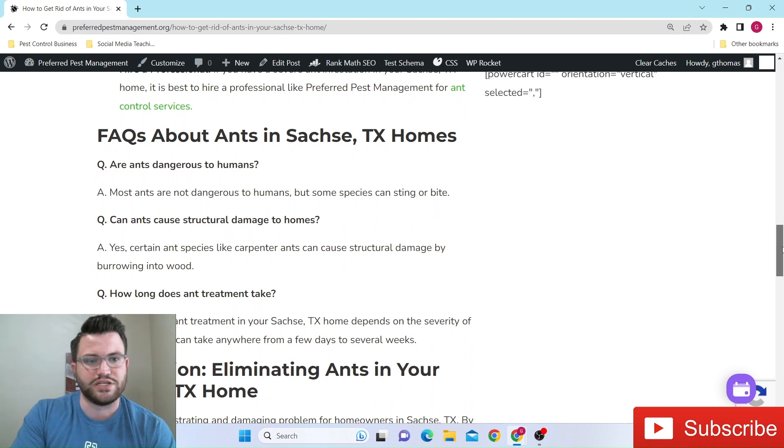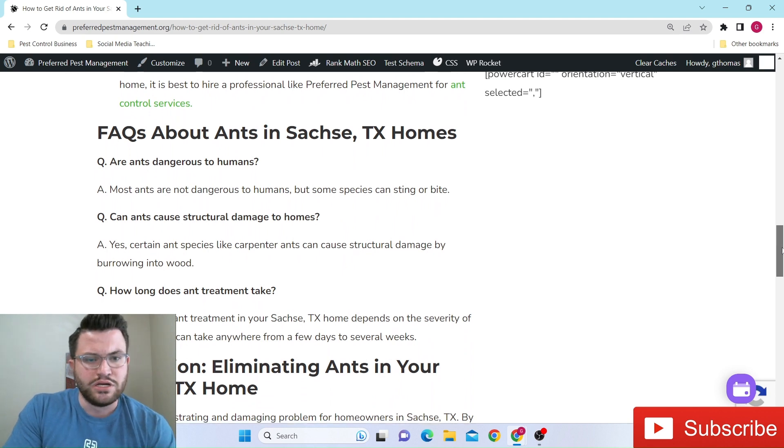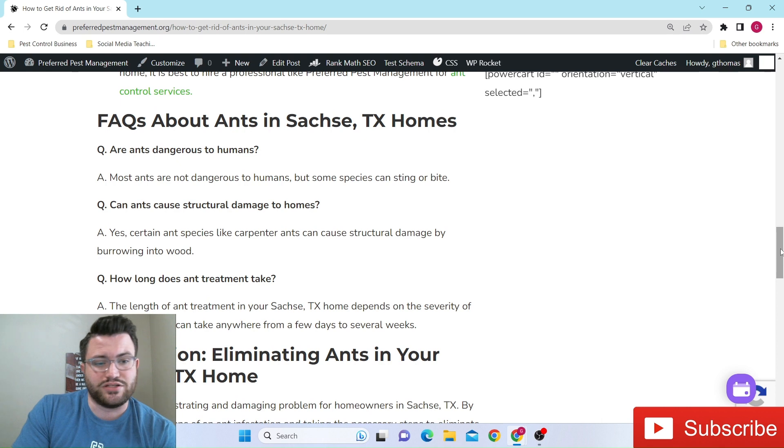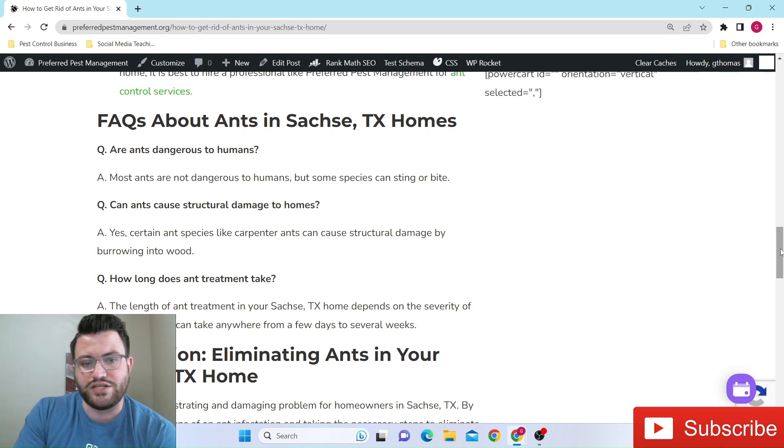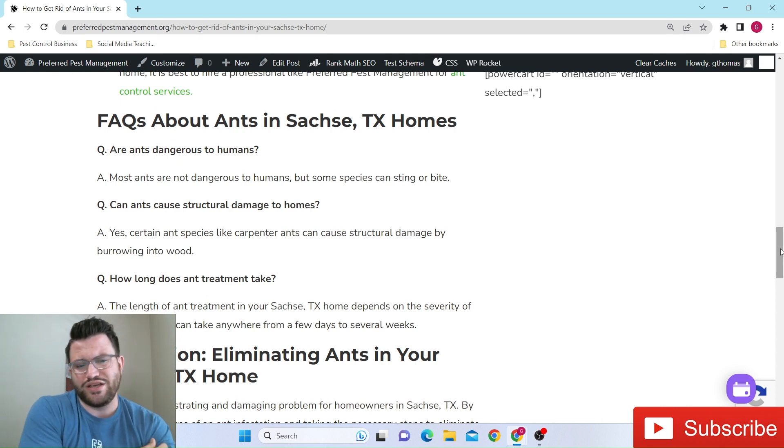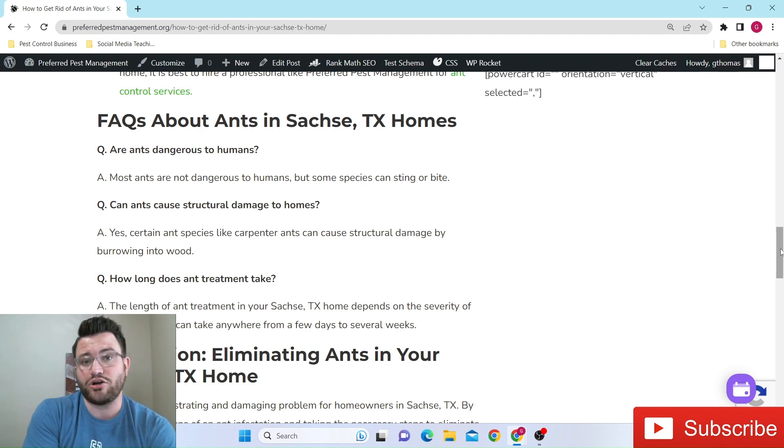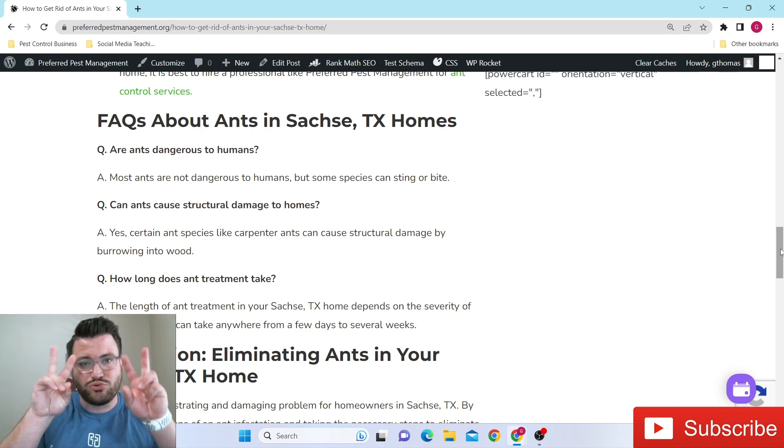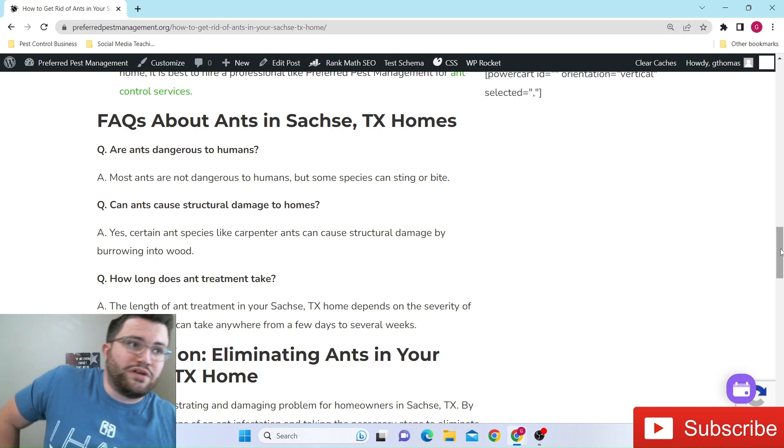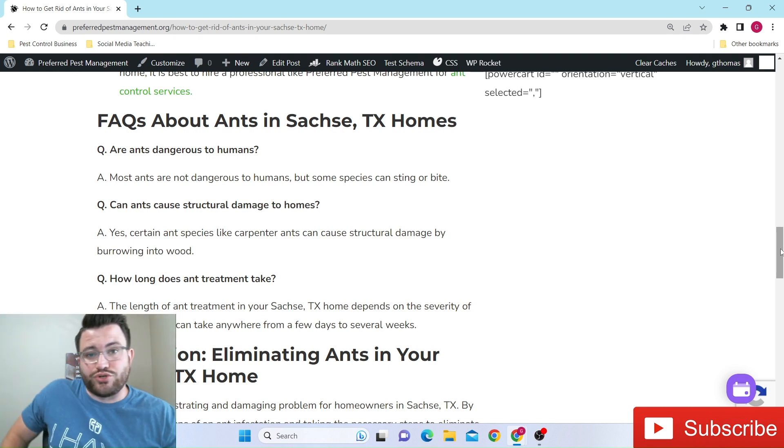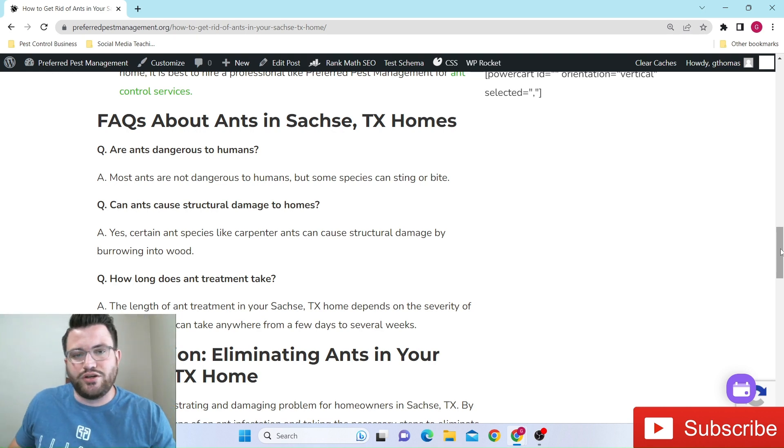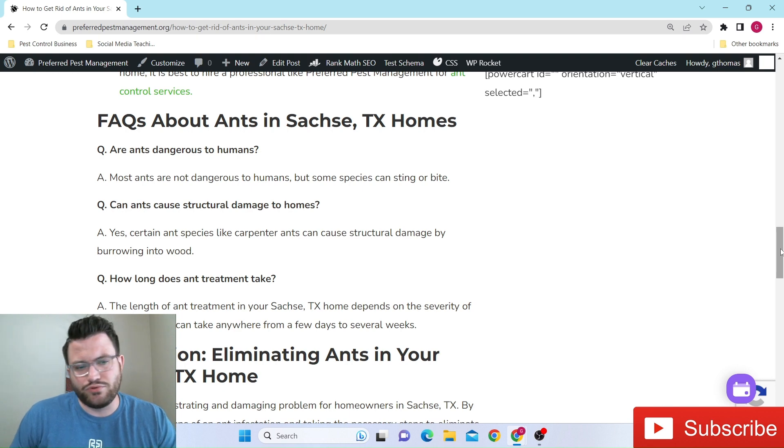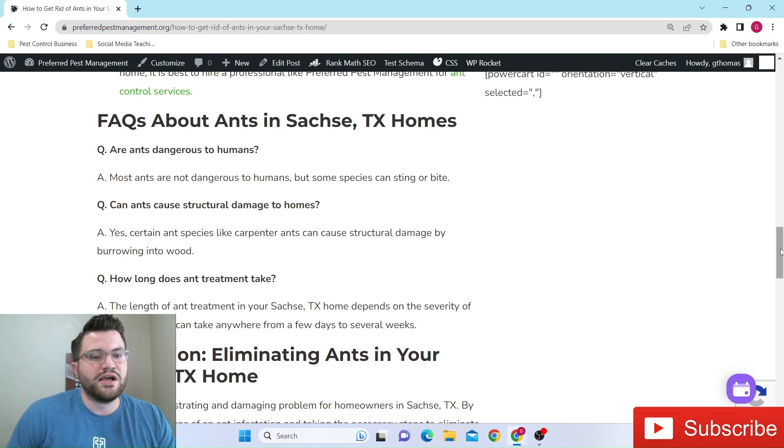So some frequently asked questions that we get a lot is, are ants dangerous to humans? So most ants that are not really dangerous or anything, of course, we deal with fire ants, acrobatic ants, some of these quote unquote stinging, biting ants. If you have some kind of allergic reaction, they could pose some harm. But for the most part, most ants aren't going to be dangerous.